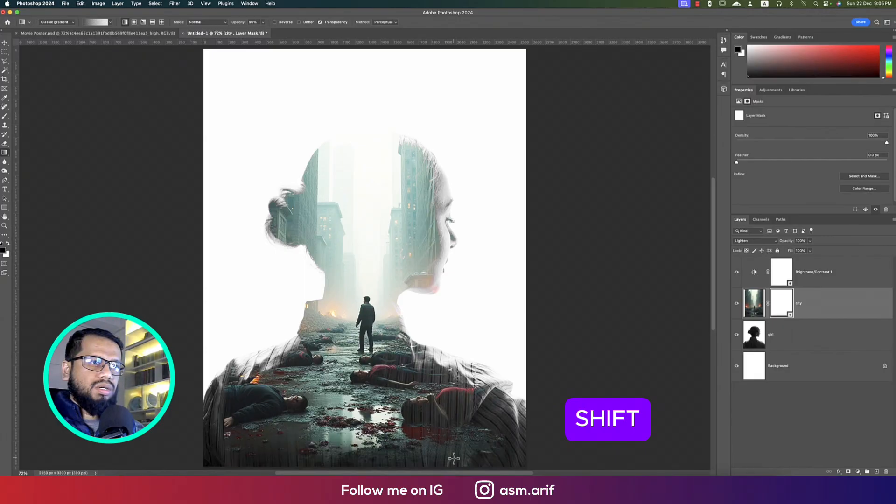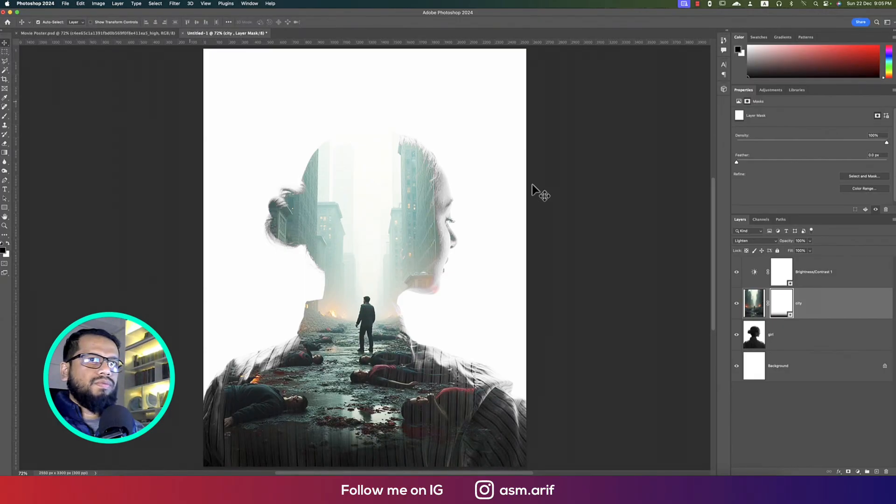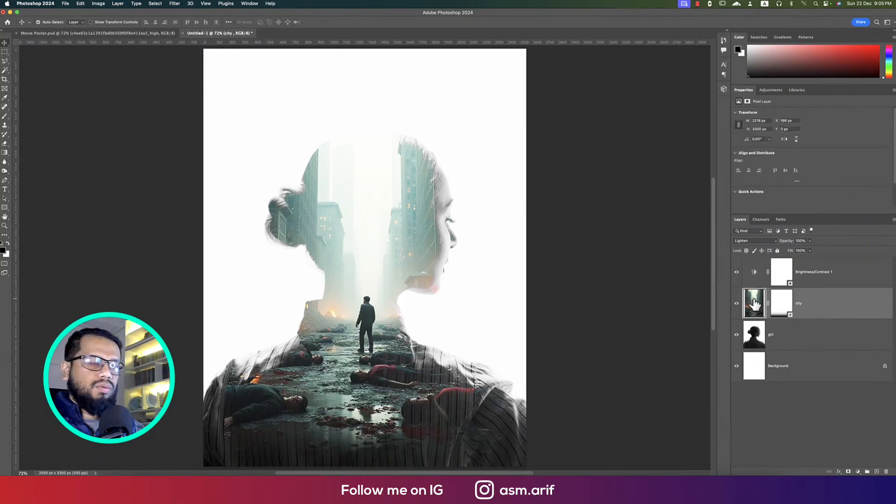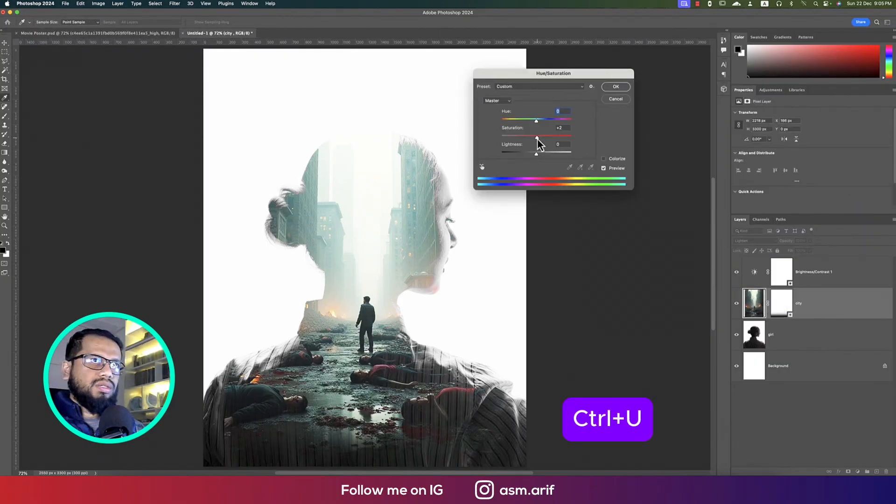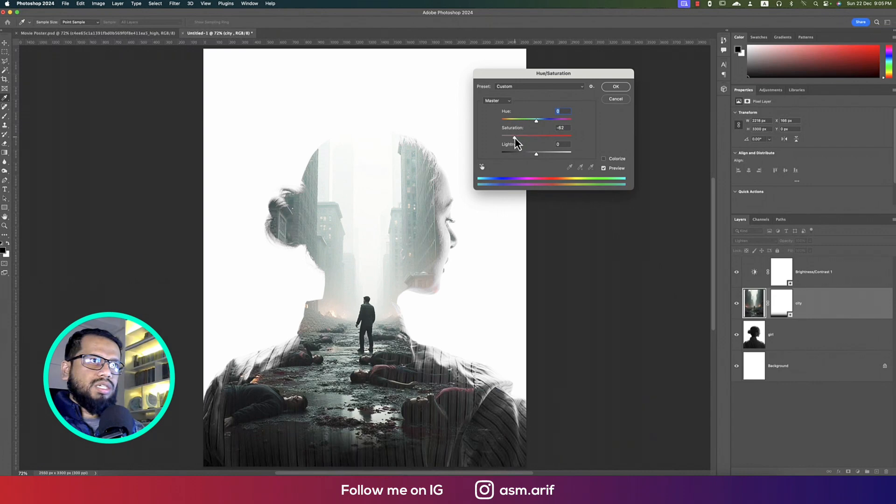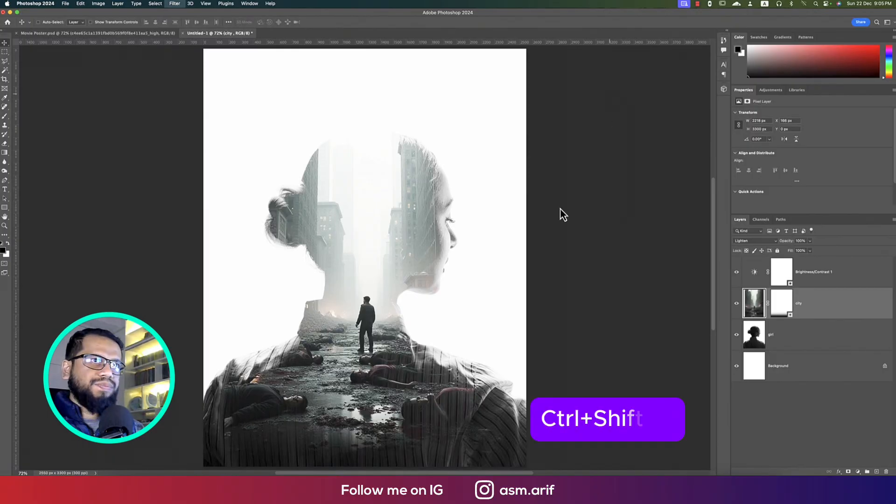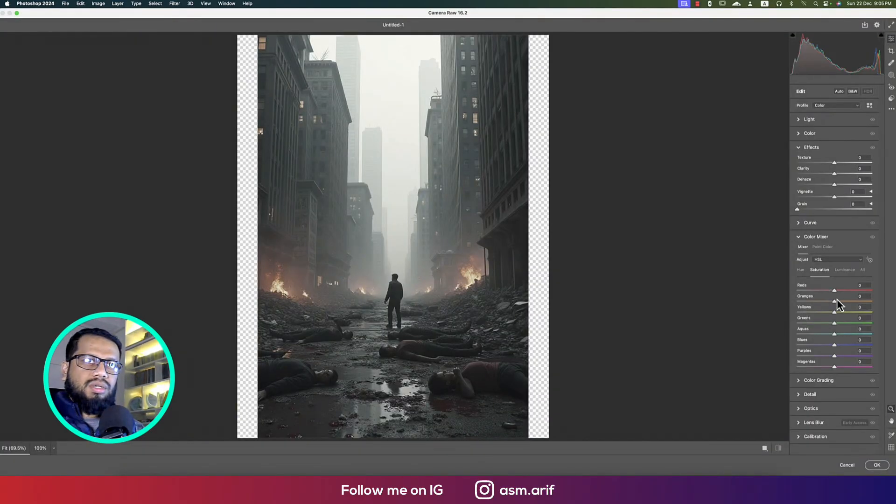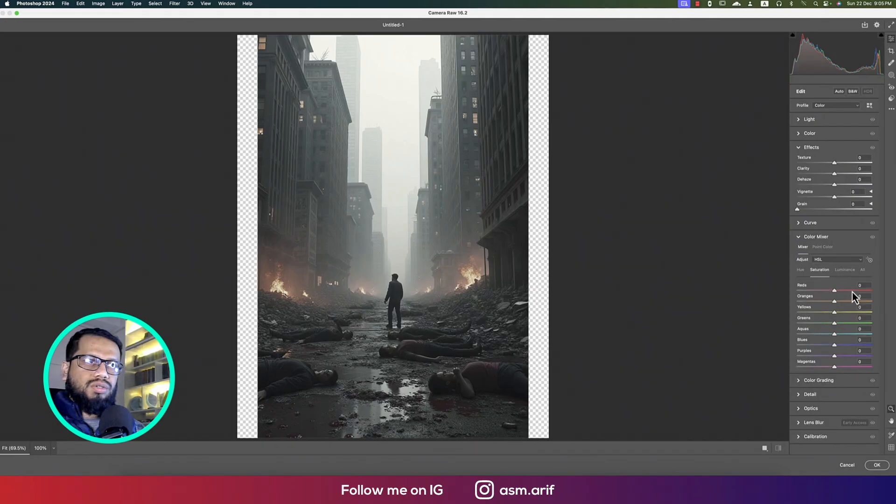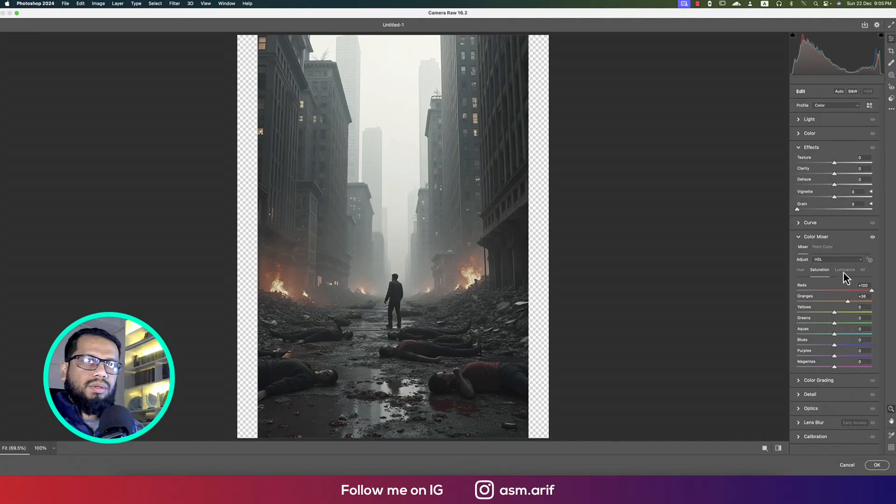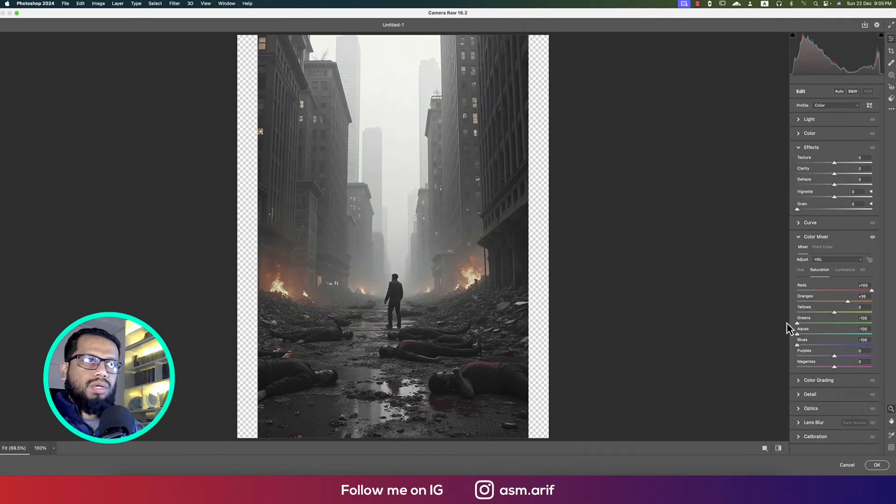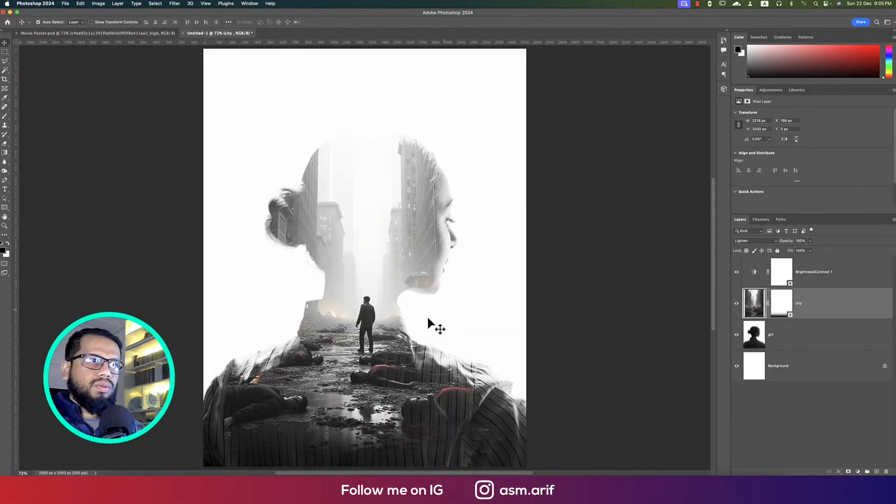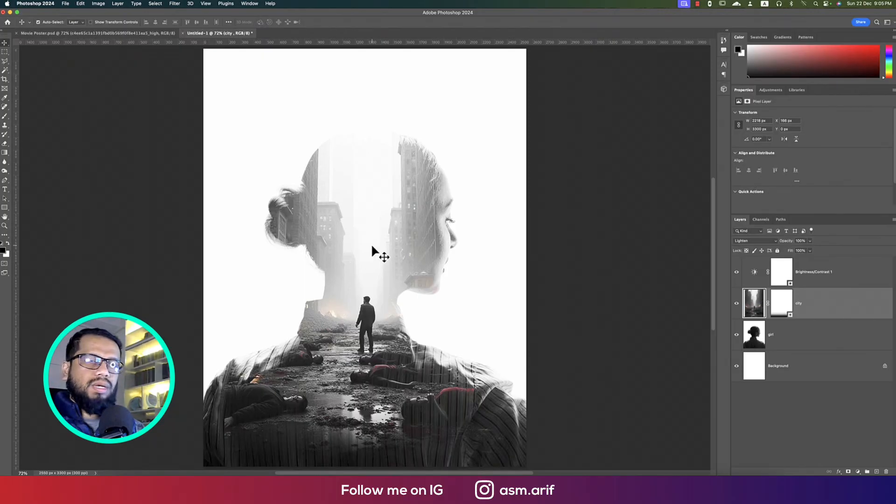Press Ctrl or Command U and make the saturation down, not too much, just a little bit. Press Ctrl or Command U again and Shift, and from the color mixture saturation, red will be up, orange will be up, blue will be down, and yellow will be down. If you want, you can down the green as well and hit OK. So the red vibes will appear in your photo.